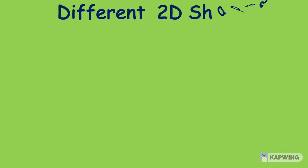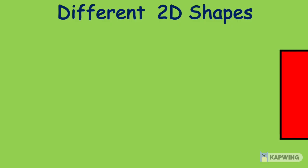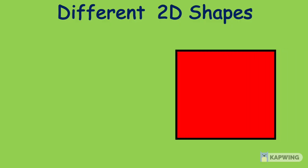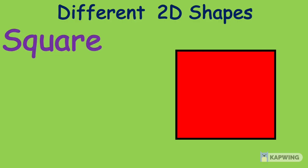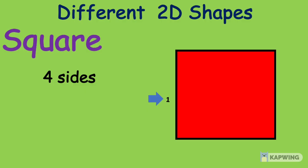Now, let's learn about different 2D shapes. So kids, what shape is this? Yes, it's a square. A square has 4 sides: 1, 2, 3, 4.